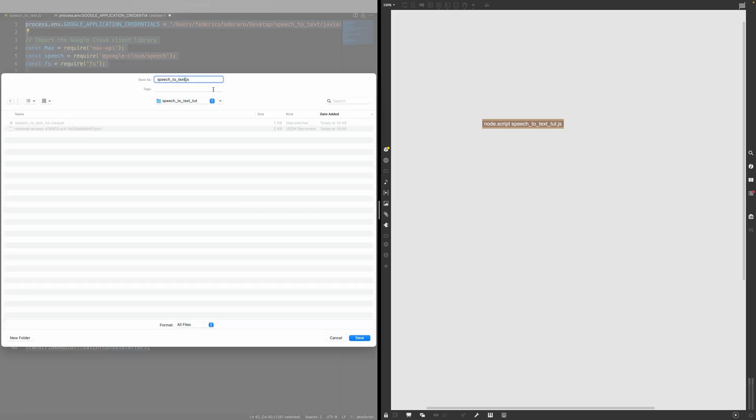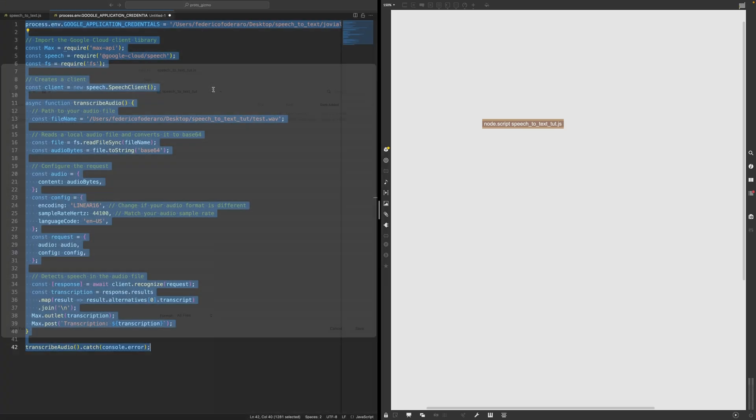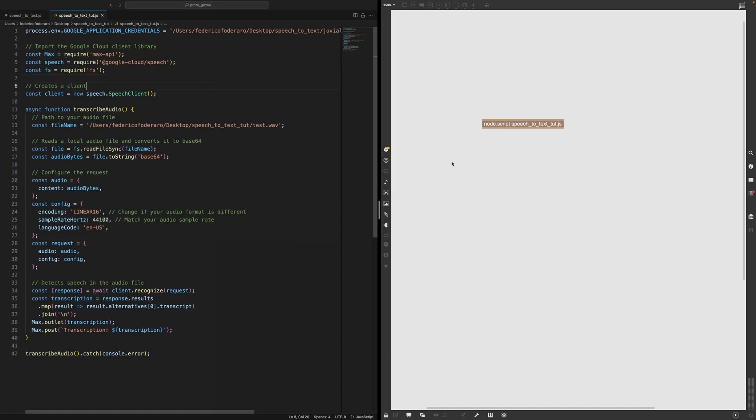So what I'm going to save it in the same folder where I have the max patch and the authentication key. And this is speech2text.js. There it is.